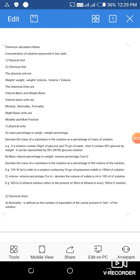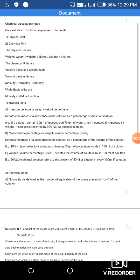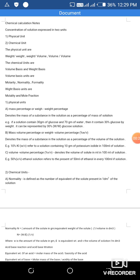Chemical calculation notes: concentration of a solution is expressed in two types of units — physical units and chemical units. Physical units include weight by weight, weight by volume, and volume by volume. Chemical units are on a volume basis (molarity, normality, formality) and weight basis (molality and mole fraction).